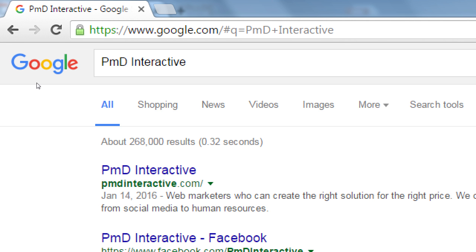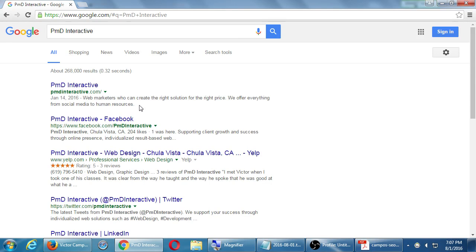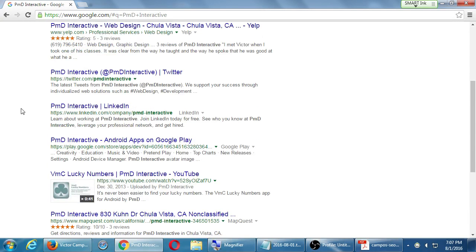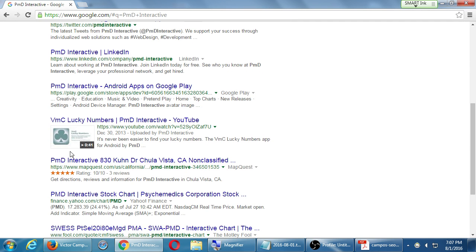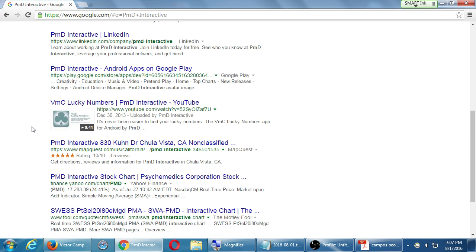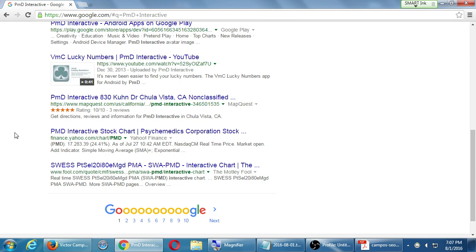What do the search engines know about you besides your website? It knows my website exists, plus it sees there's a Facebook, a Yelp, a Twitter, a LinkedIn, a company LinkedIn, one of their apps, one of their videos, and a MapQuest listing. Eight out of ten results are our company. This shows you what Google knows about your company beyond just the website itself.